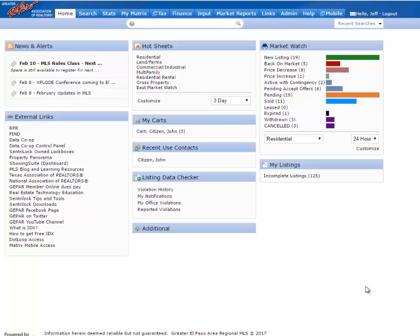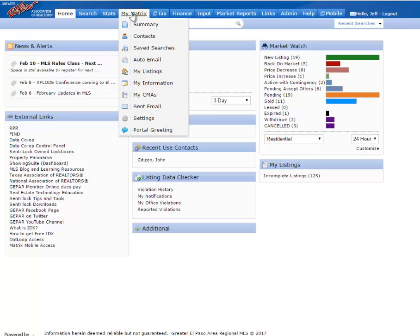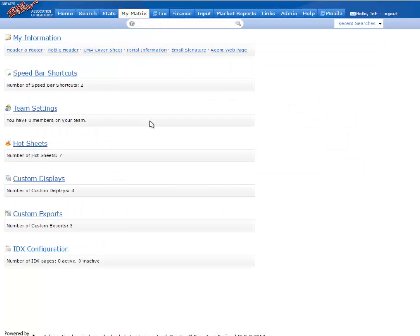Okay, with that being said, let's go ahead and get started. You'll want to first log into the Matrix MLS system, and then go to the top menu under My Matrix. Scroll down and choose Settings. On this screen, we'll go down to the bottom option called IDX Configuration.